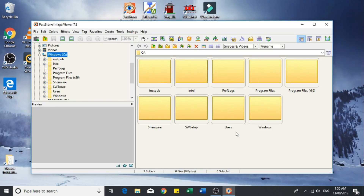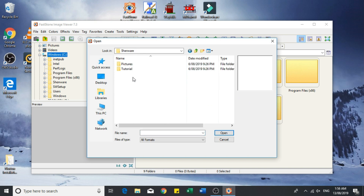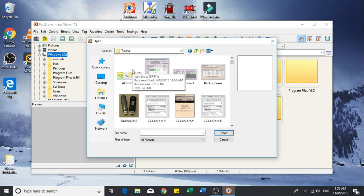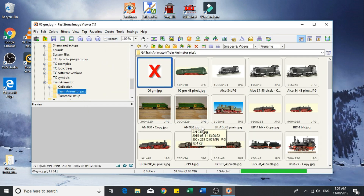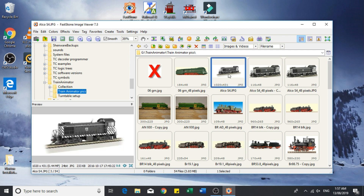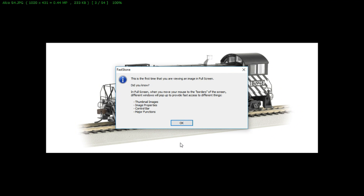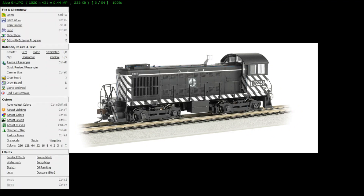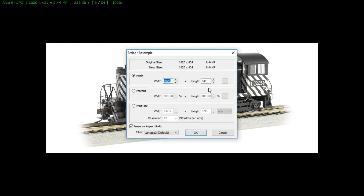This is the Far Stone interface. What we need to do is bring up our own photo — I'll go via the File > Open option. You can download an image off the internet or use one you already have in a file. I've selected the file I want to use, which is the Alco S4. We need to go to the cropping settings, and as I said, the magic number for Train Controller is 48 pixels high, so all we need to do is change it to 48 pixels high.